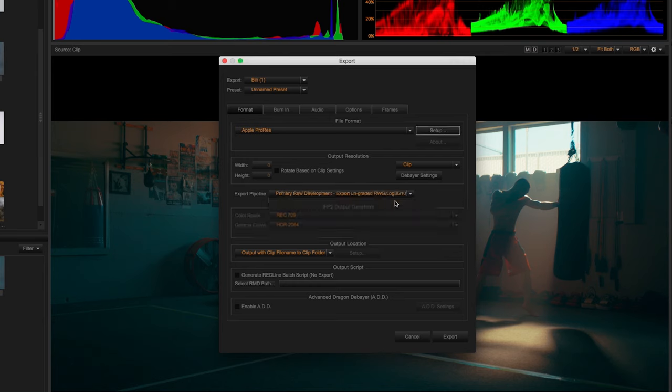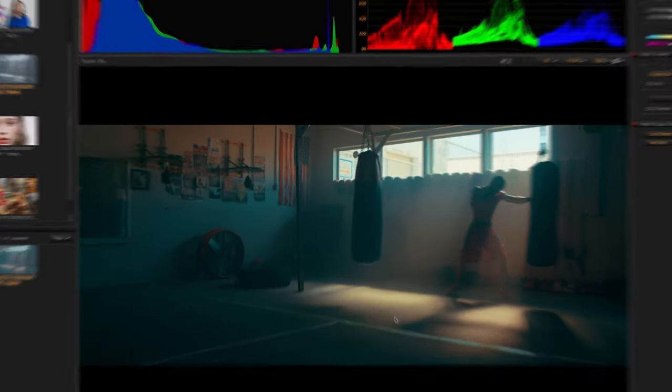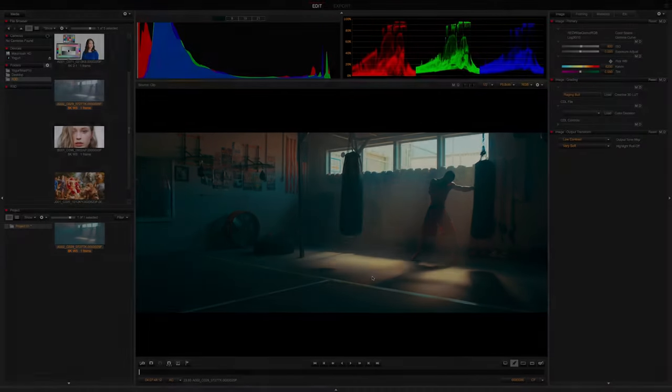So that's our new pipeline that can be applied to all red footage. One of the biggest takeaways is that grading operations now occur in a single, well-defined wide gamut log space. Now go ahead and test it out yourself and stay tuned for future episodes of Red Tech.